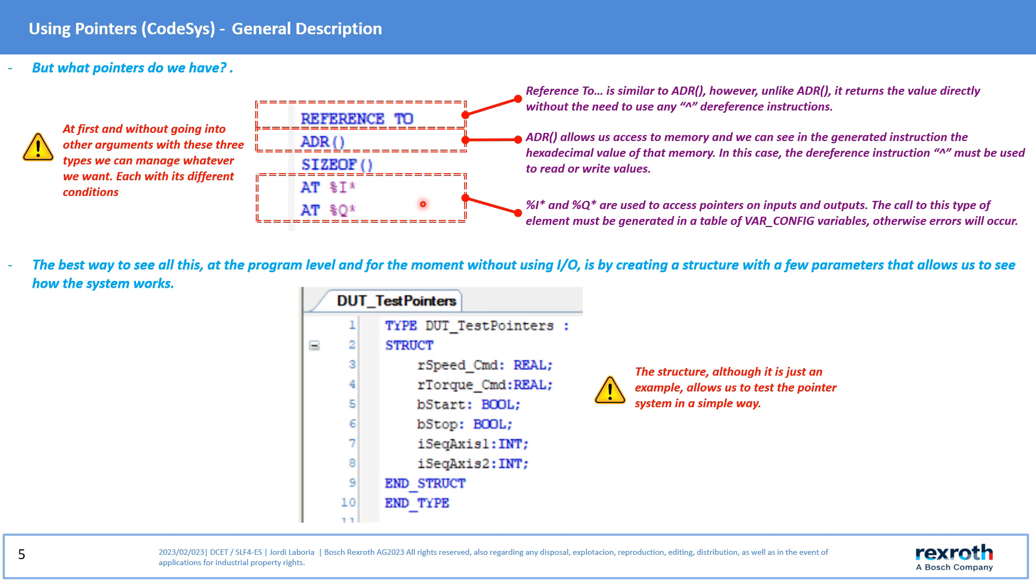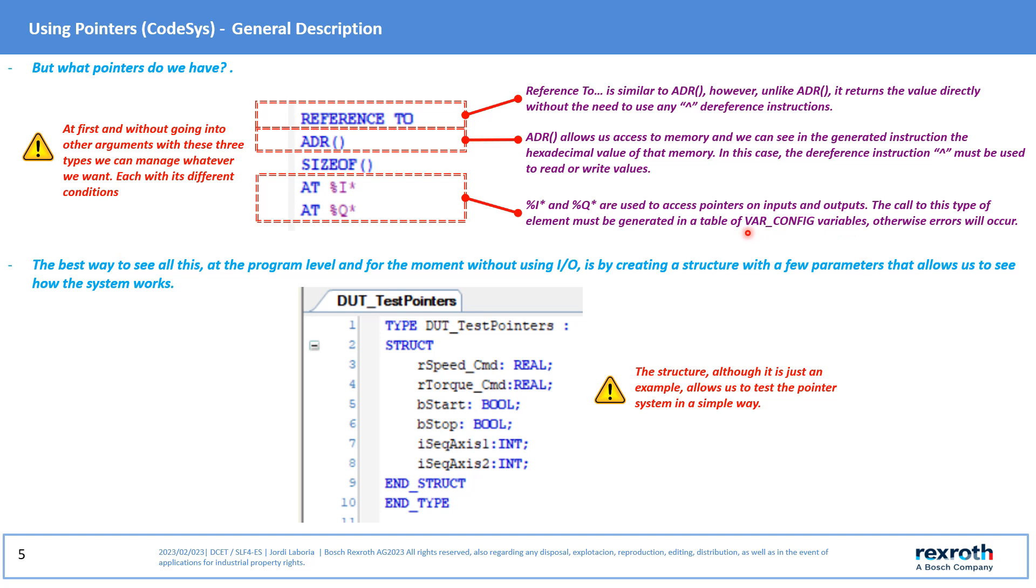The last type of pointer uses the command AT and percent I and ASTERISK for input areas. For output areas it is the same: the command AT, percent, Q and ASTERISK. This other pointer allows indexed access to the I/O areas, although a table of variables of the VAR_CONFIG type must be used. To perform the following test we are going to create a small structure without using I/Os.